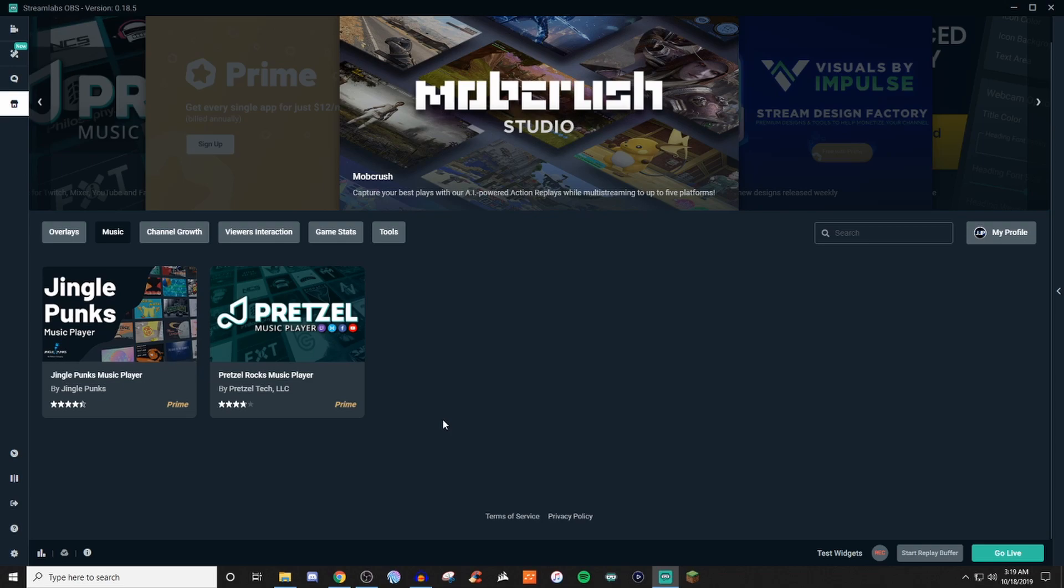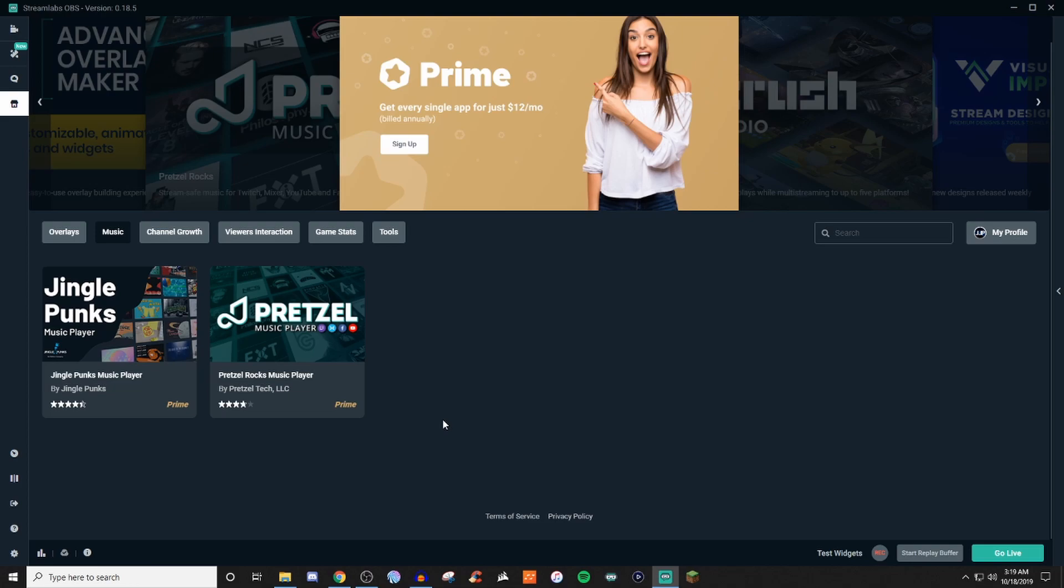And if you guys do find it, and if it is free, let me know in the comment section below. That way other people can go ahead and try it as well, if they want to have some type of music being played.